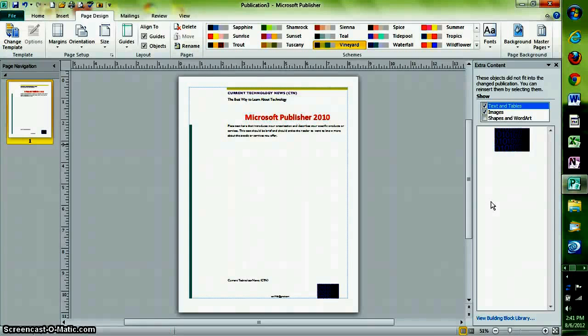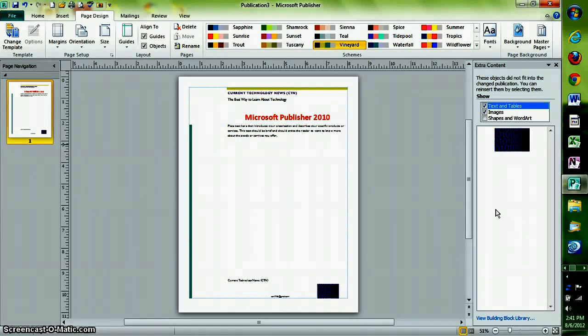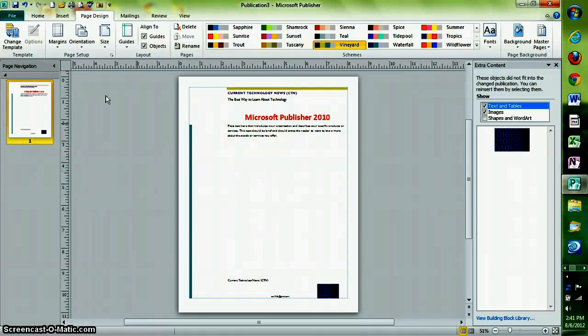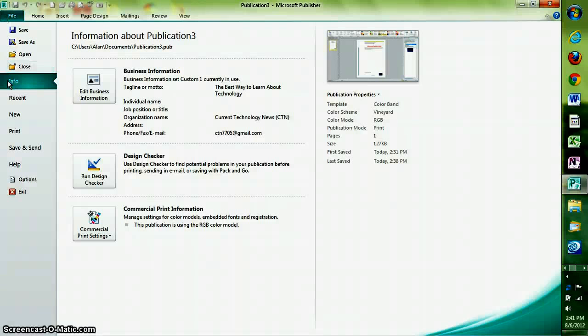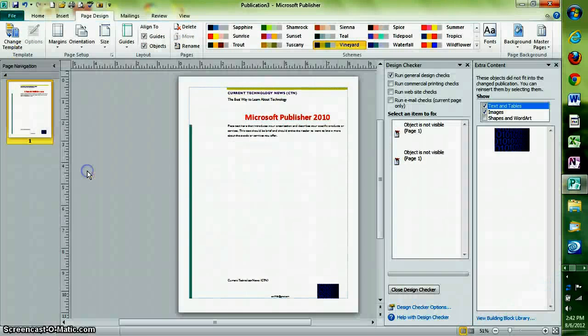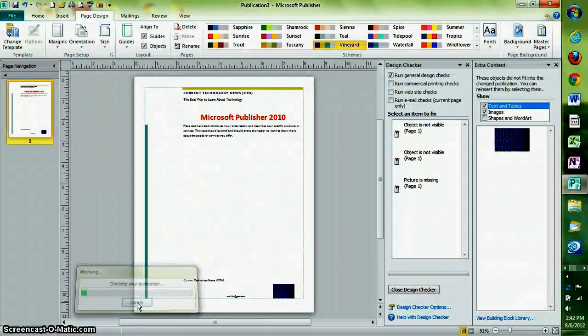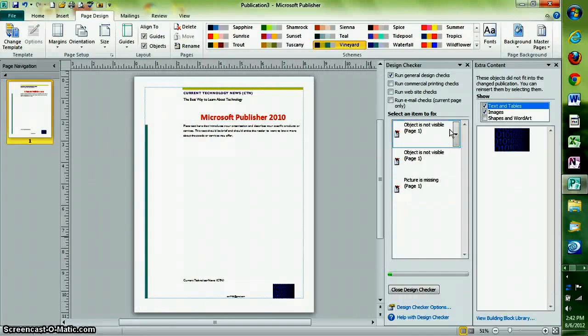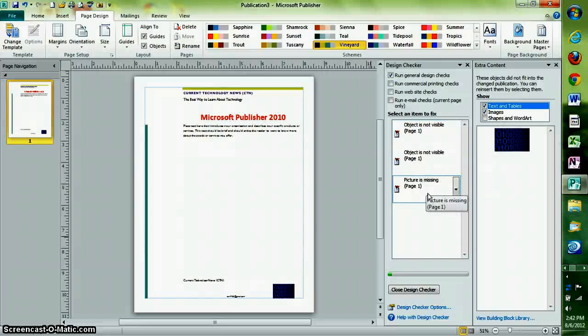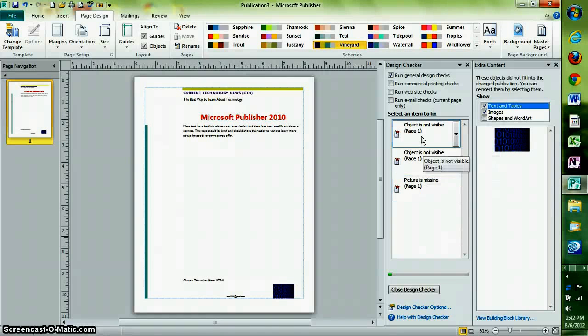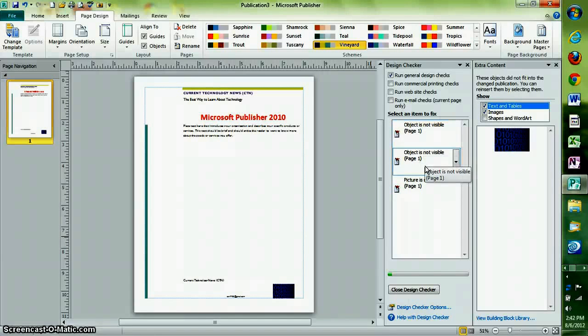Publisher can also check your work and provide suggestions. You can do this by clicking on File, Info, and then Run Design Checker. It will come up with a list of suggestions on the right side of the page.